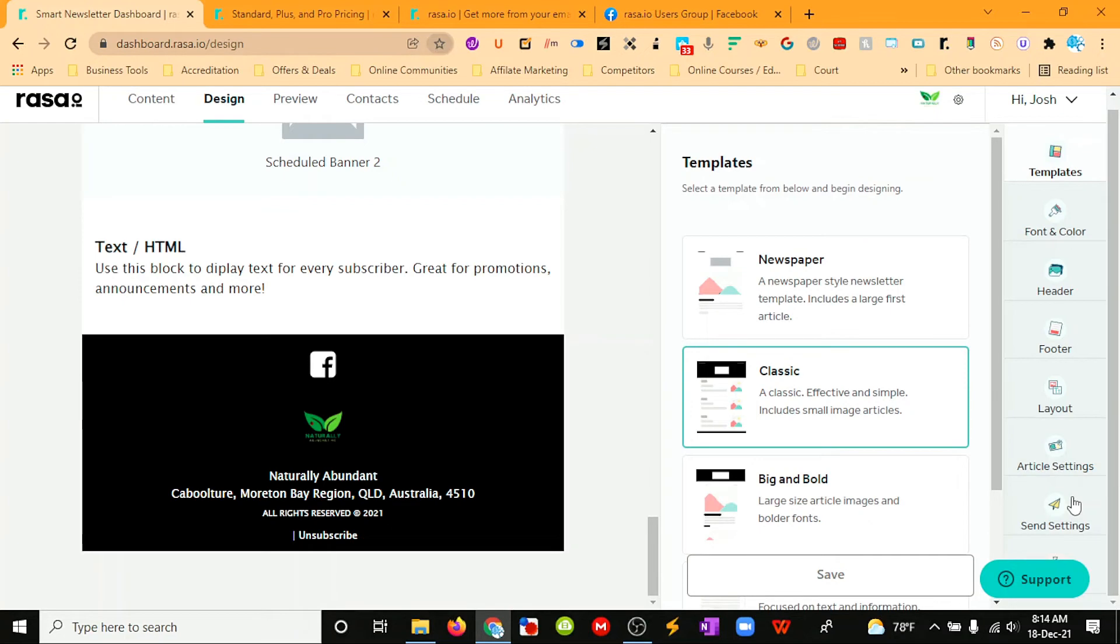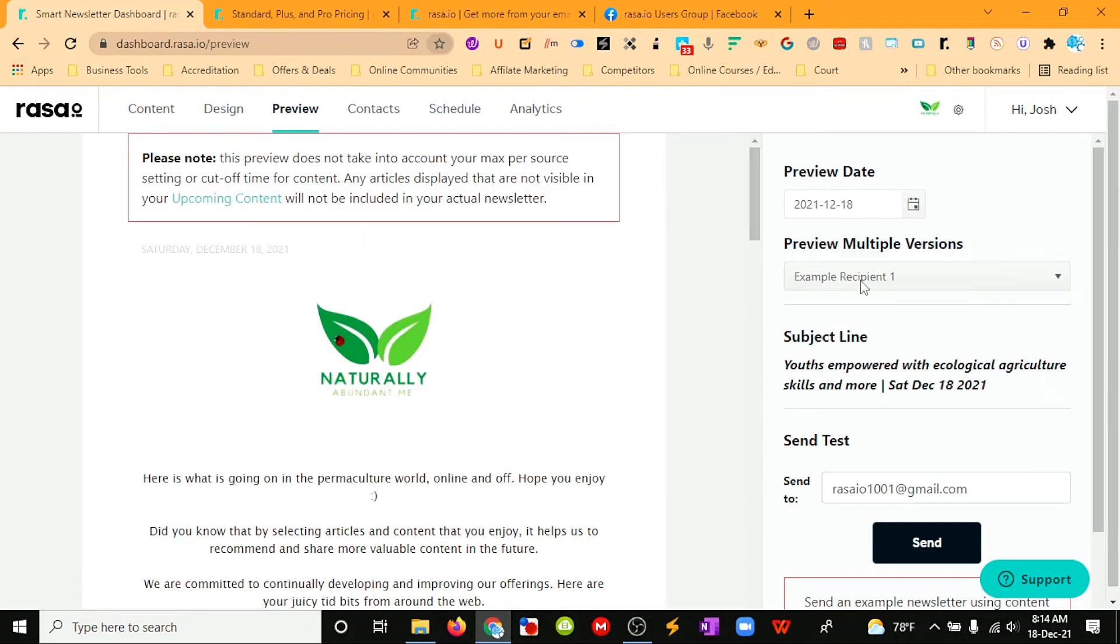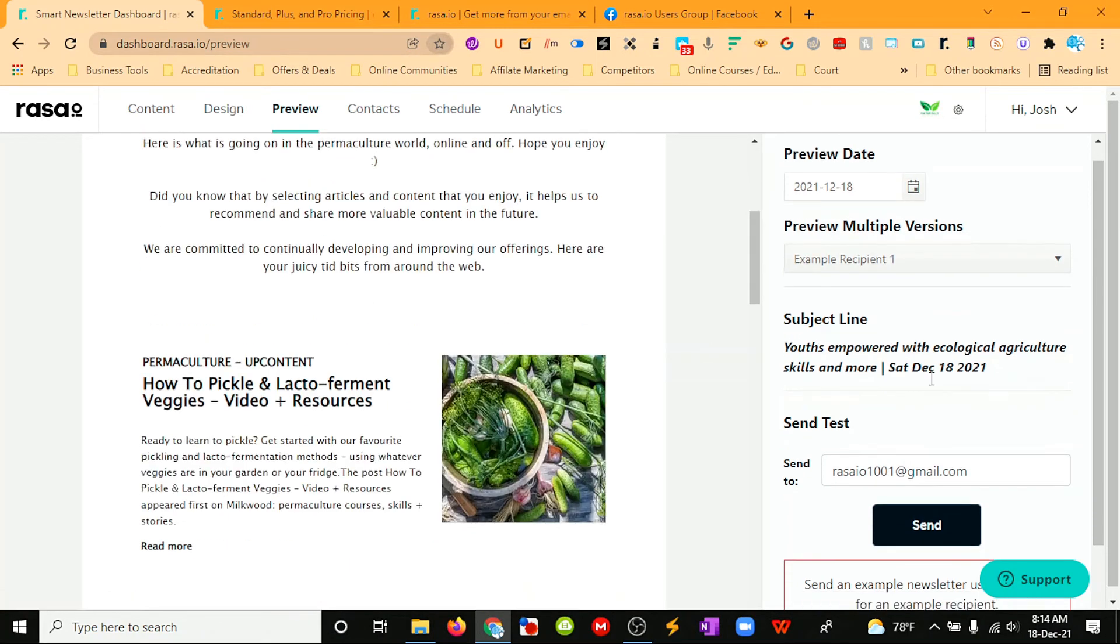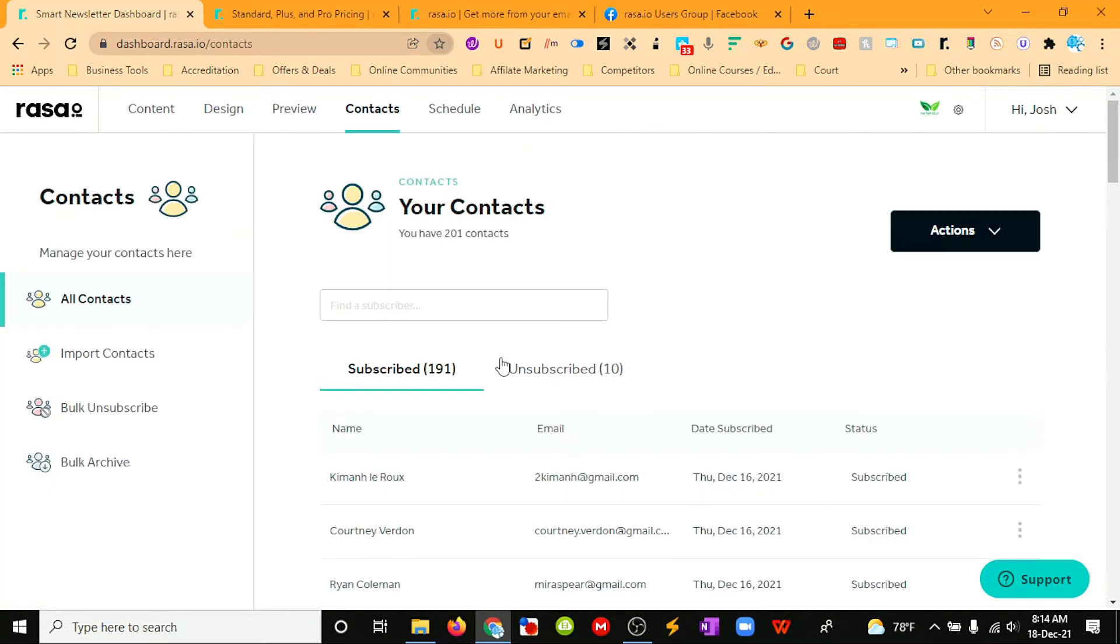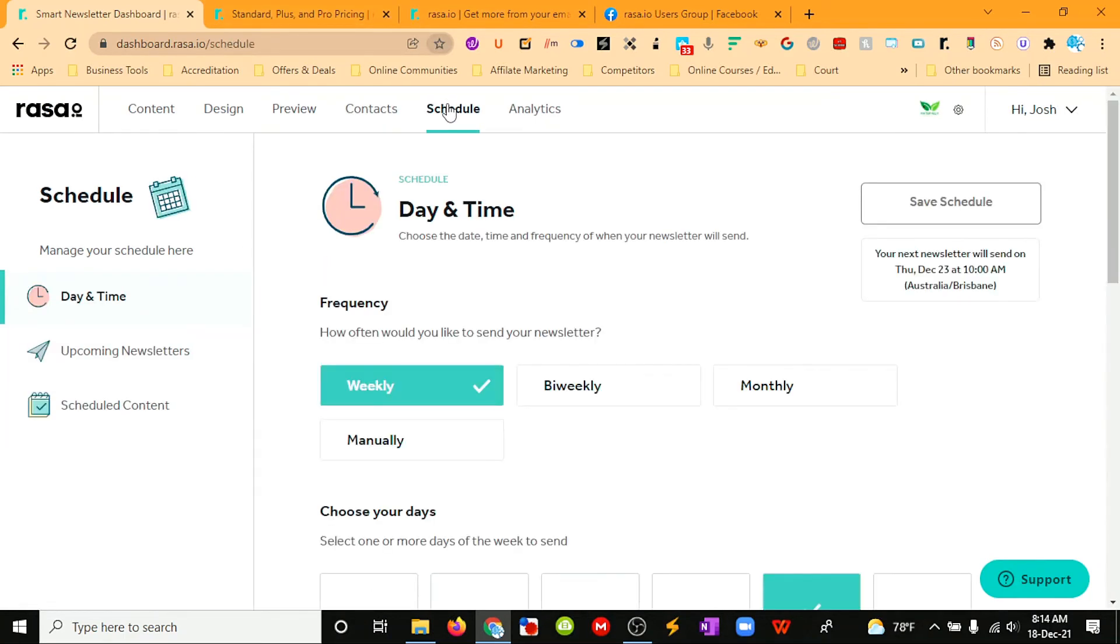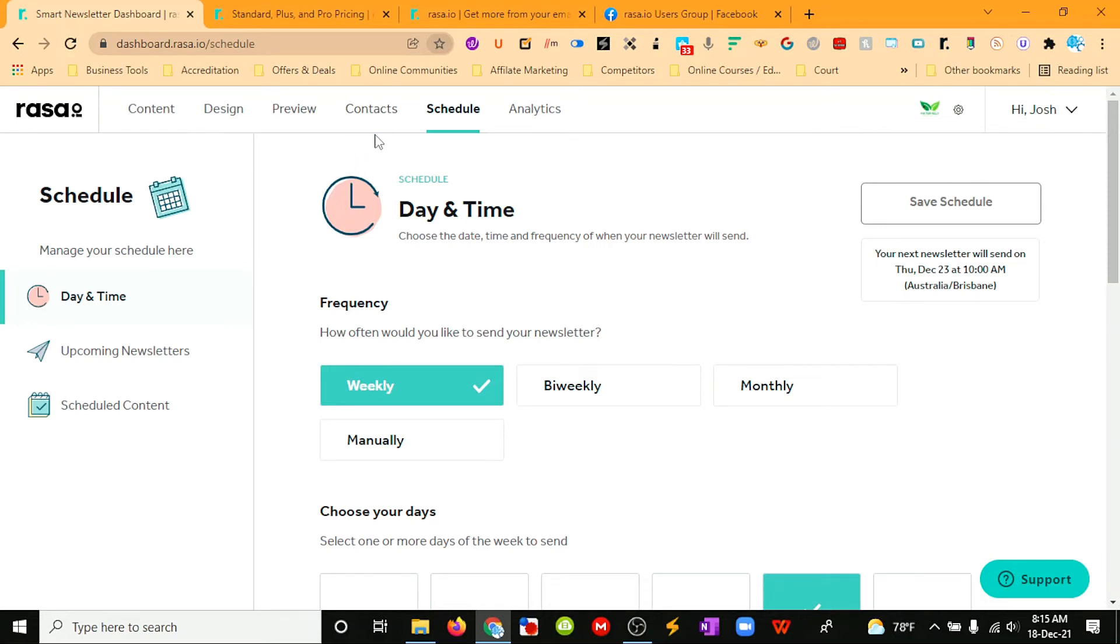Your send settings show what URL you're sending it from, so your domain, and then you can do a test preview and test send. Then you have your contacts all here. You can link it with your email service provider that you currently have—it's got some integrations there. For example, I have SendFox that they sign up for, and then SendFox will send those registrants to here.